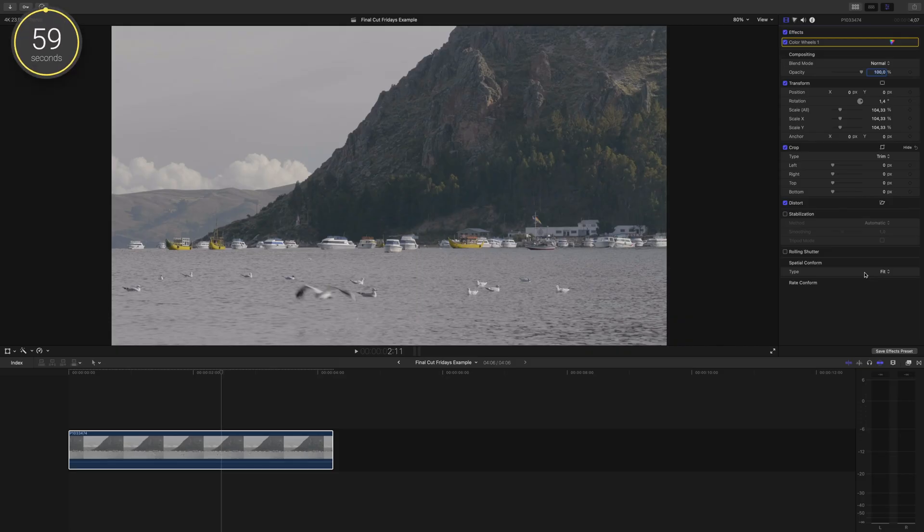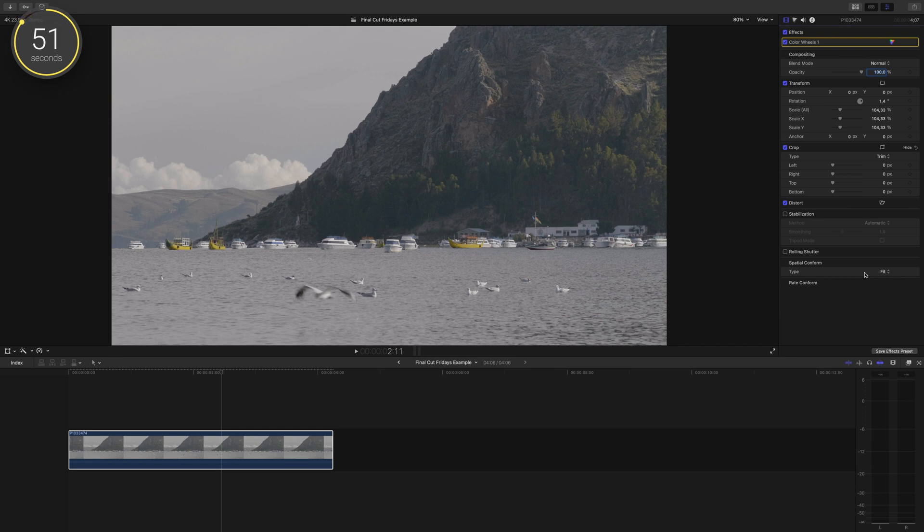So you're color grading your film, but you're not exactly sure how you want to grade it, what LUT you'd like to use, if you want an effect on it or not, etc. Here is a quick way to do a nearly side by side comparison to help you choose the look of your video.